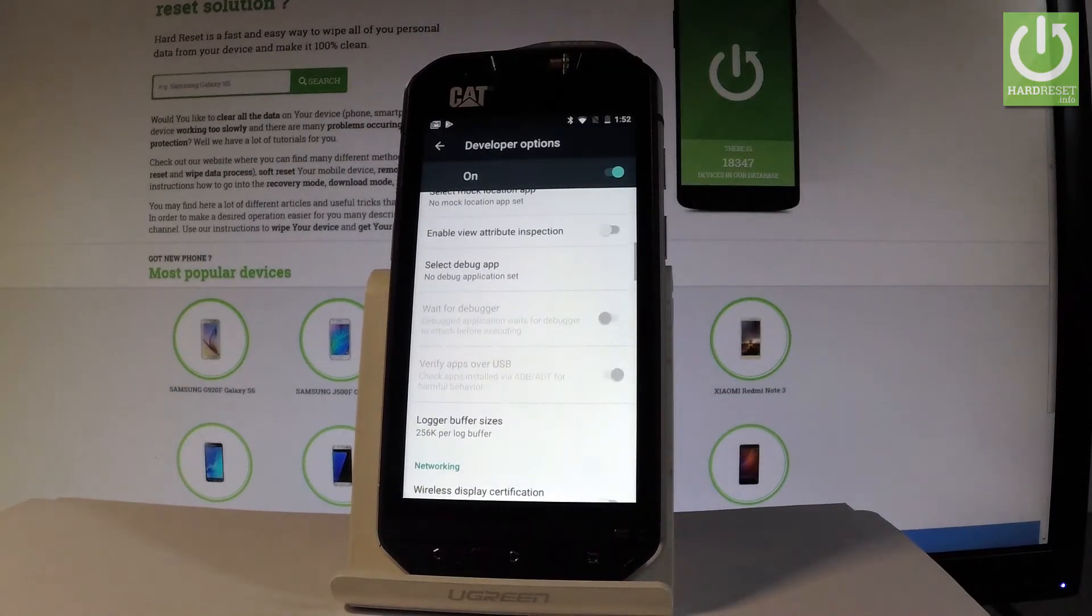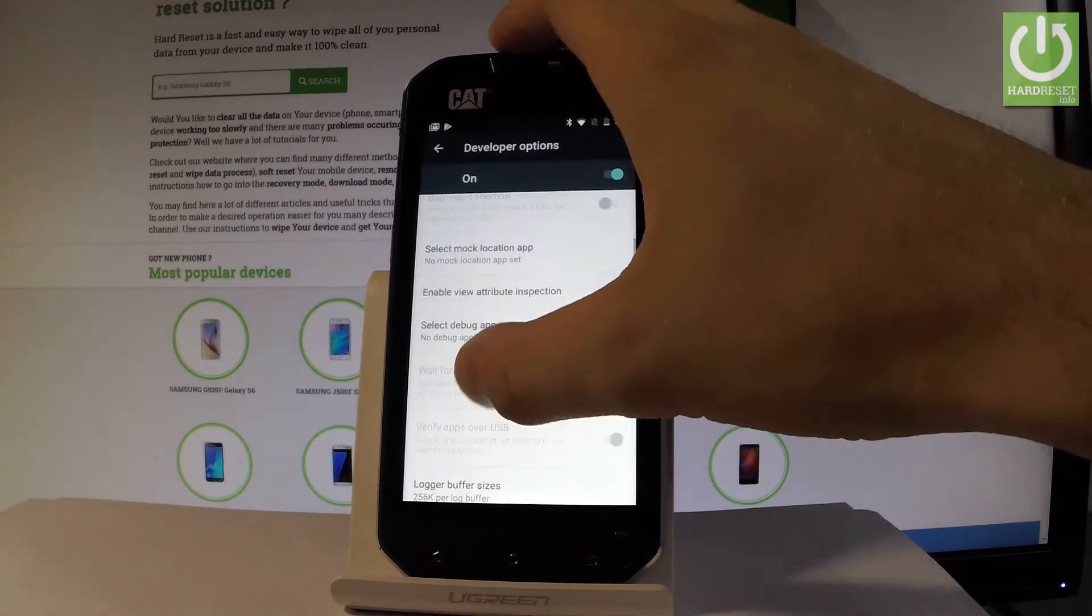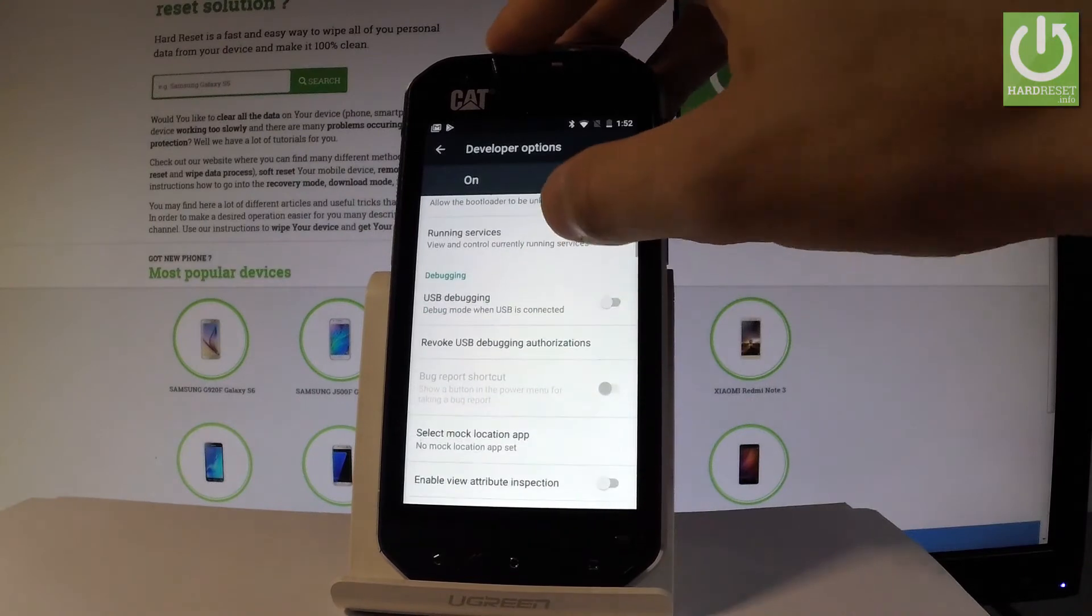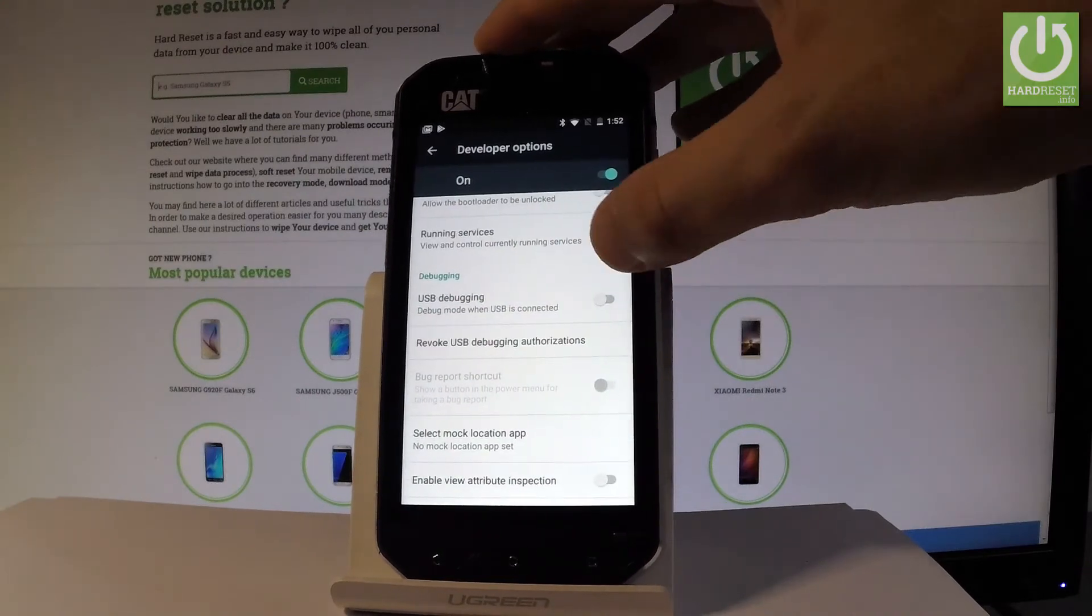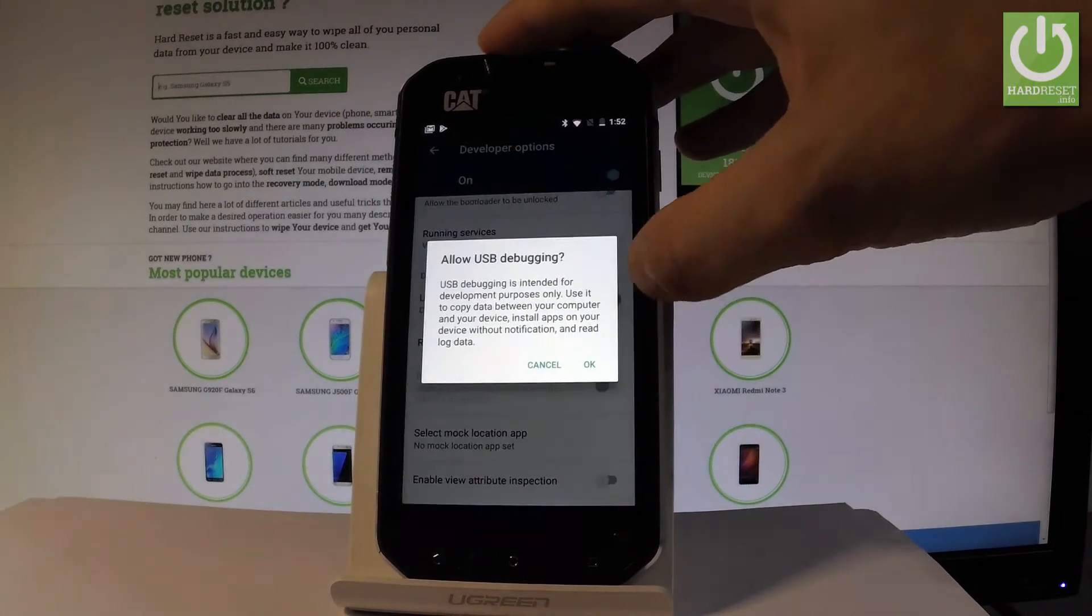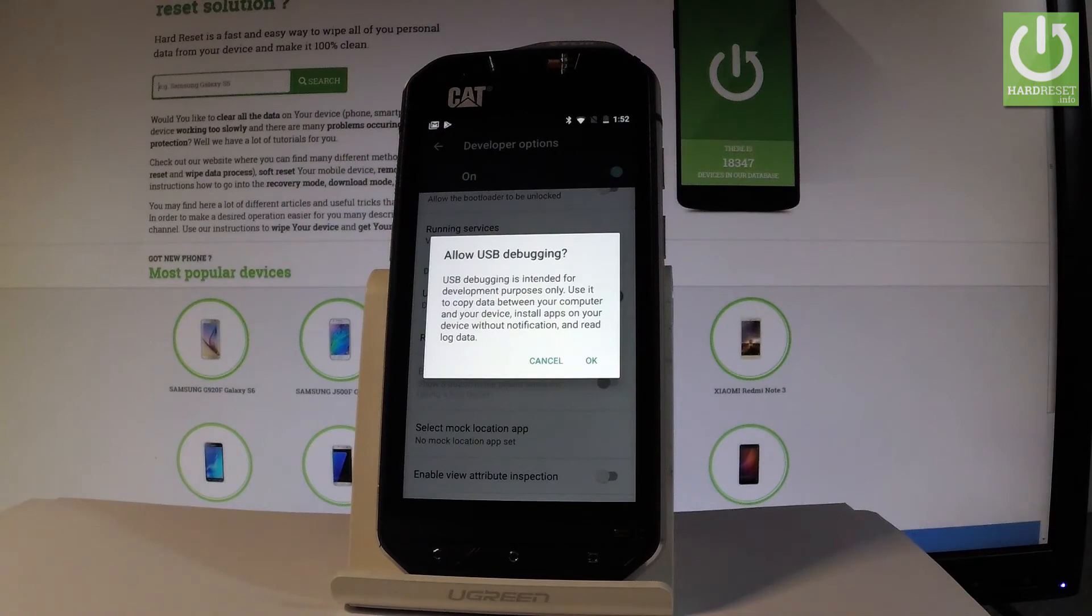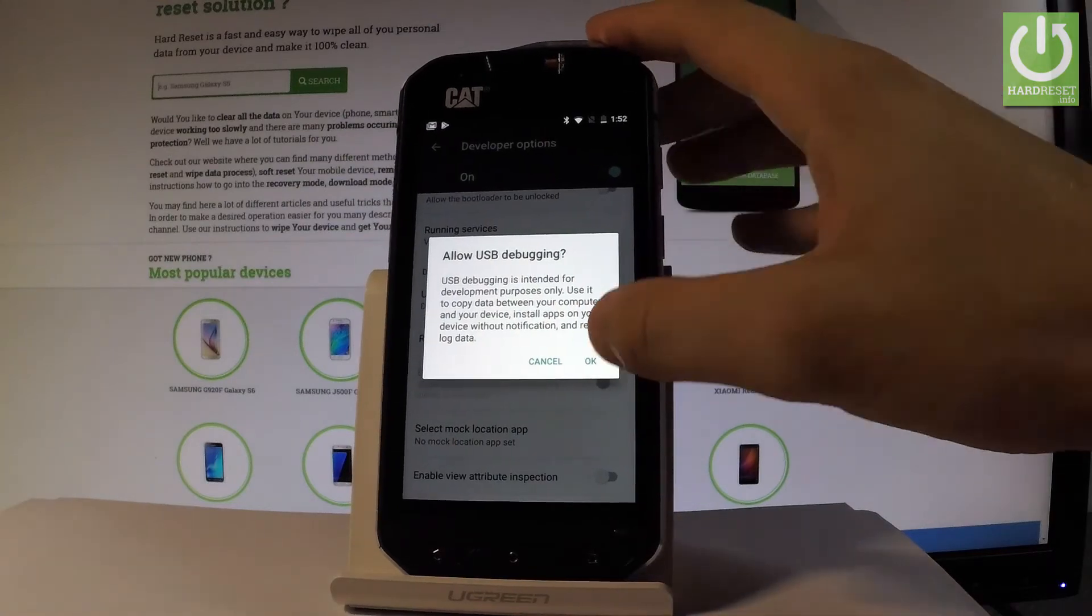For example if you would like to enable USB debugging we have to find the debugging section right here and use the switcher. Read the warning on the screen and tap OK to allow USB debugging.